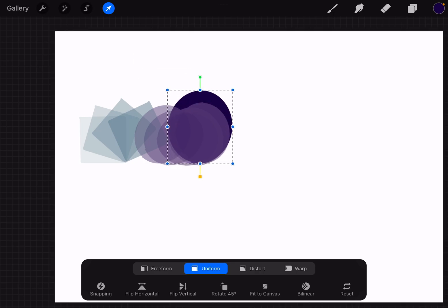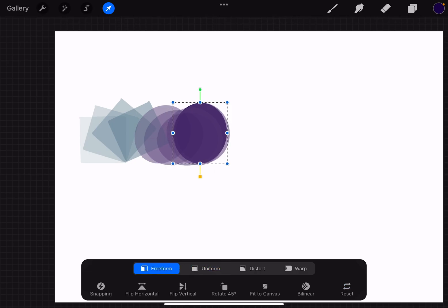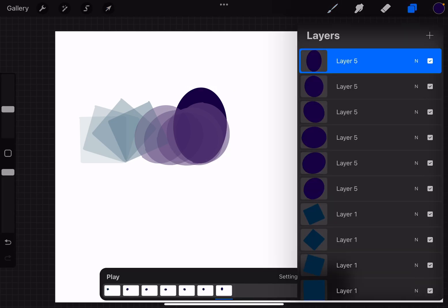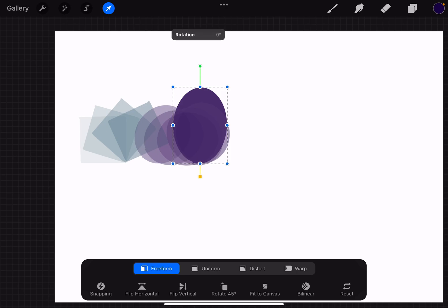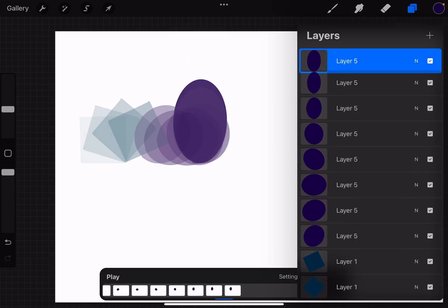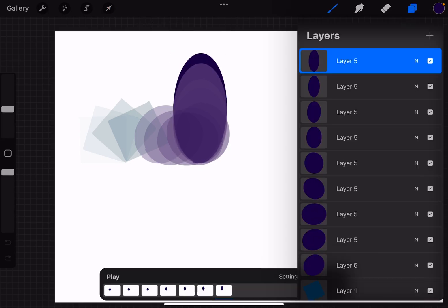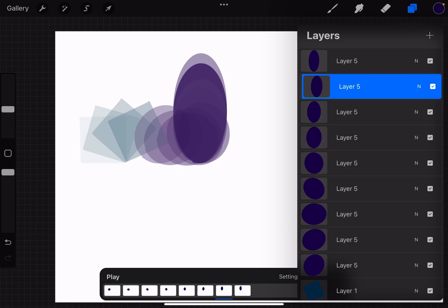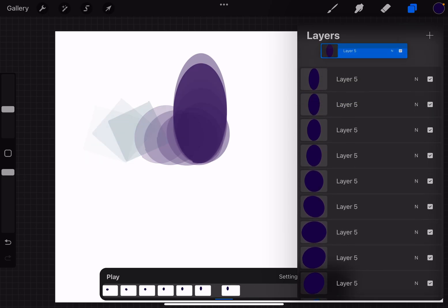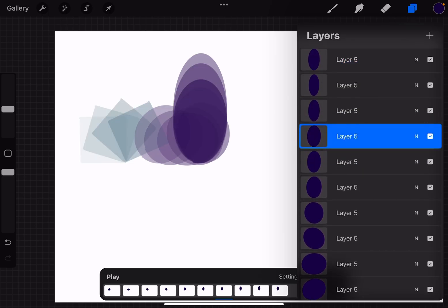Now let's use the freeform tool — grab the handle and drag it. Again, extend a bit. Again, extend a bit. Then do one thing: click on the layer below and place it above.